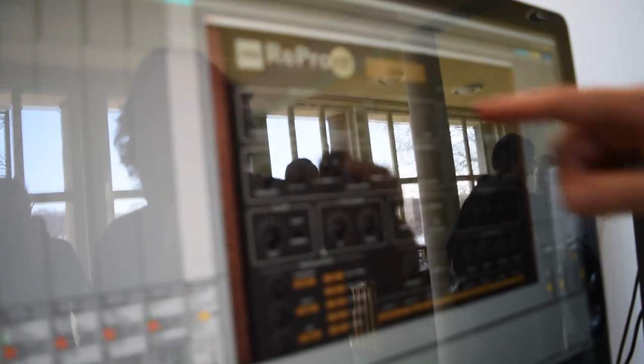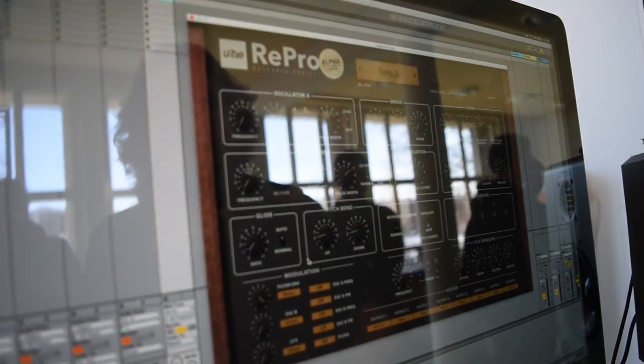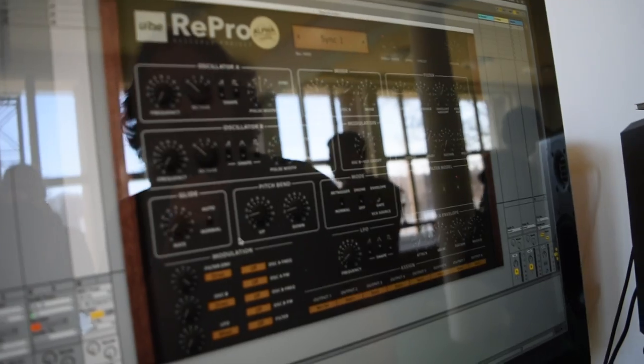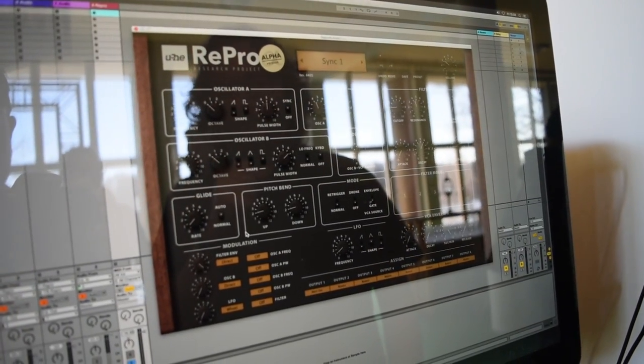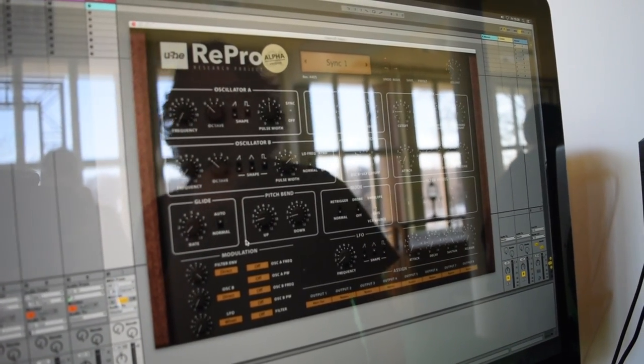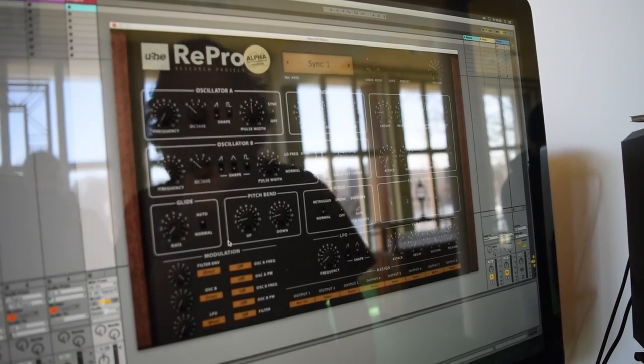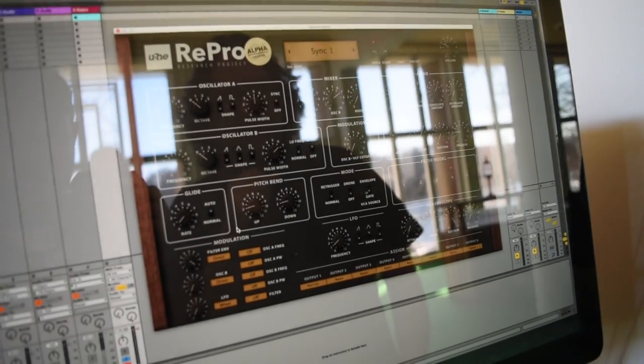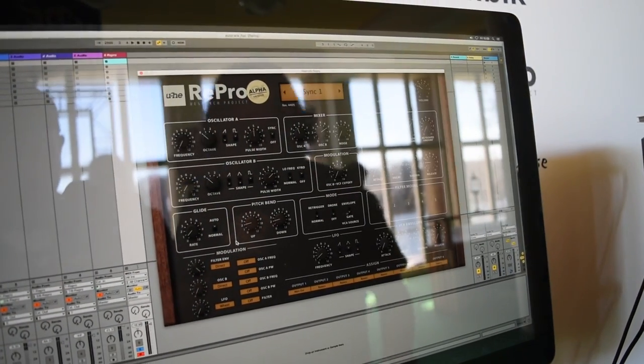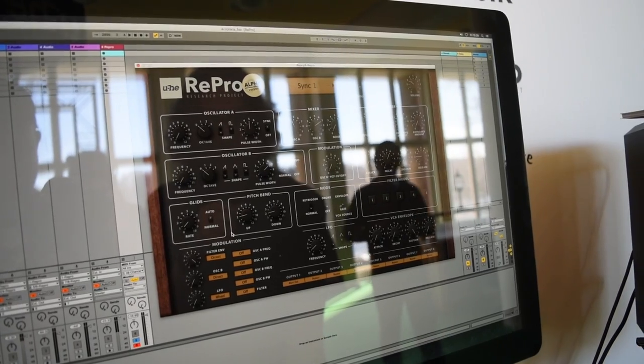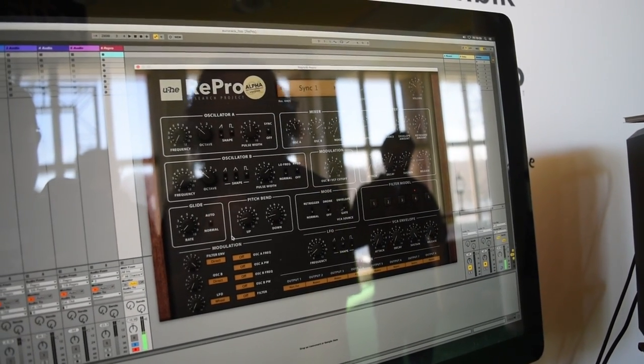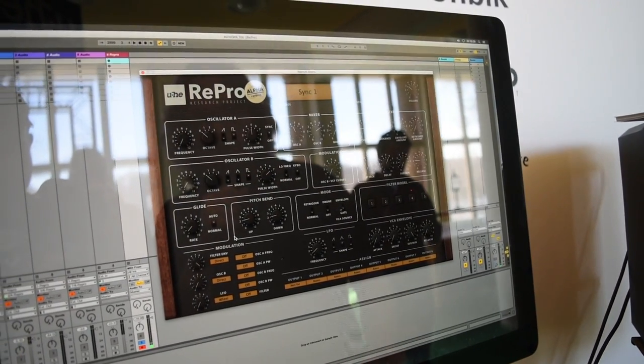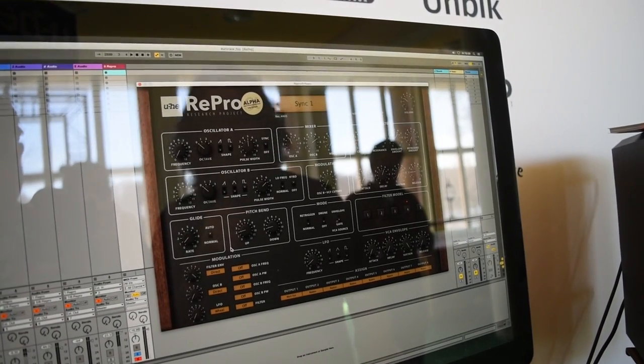It's currently, as you can see, Alpha and as you can also see it's a virtual model of the Pro1 monophonic synthesizer from 1981 I think, and it does already do some sound like it sounds pretty much exactly like our Pro1 that we have had for a couple of years.